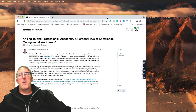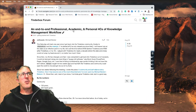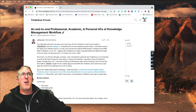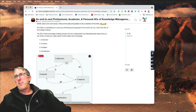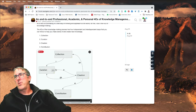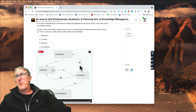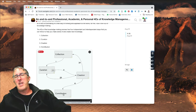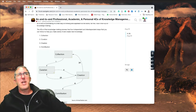I'm going to start out by pointing out an article I wrote about an end-to-end professional academic and personal 4Cs knowledge management workflow. The 4Cs process — you can read the article at your leisure — is: Collection, where you collect a bunch of notes; Curation, where you curate those notes; Creation, where you create more notes through that curation process; and then Contribution, where you publish your new insights out into any number of different formats. For this session, we're going to focus on the curation process.